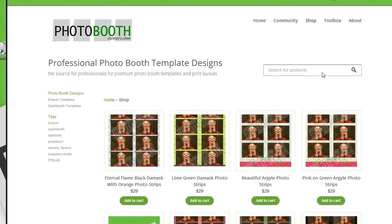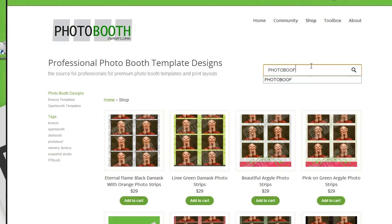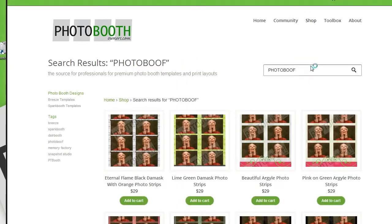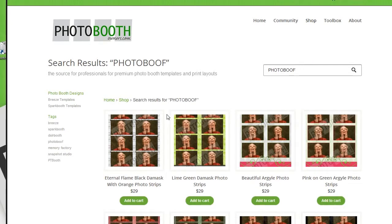From here, we can quickly search to find Photobooth software by typing in Photobooth. This will return all templates that are Photobooth compliant.